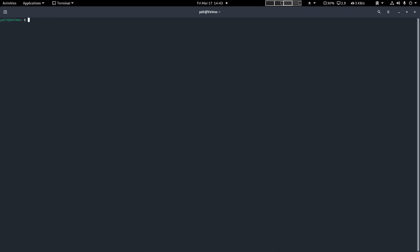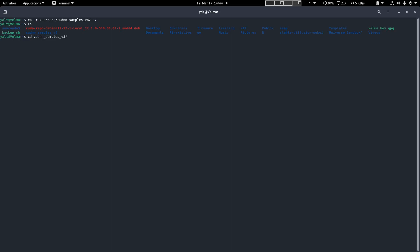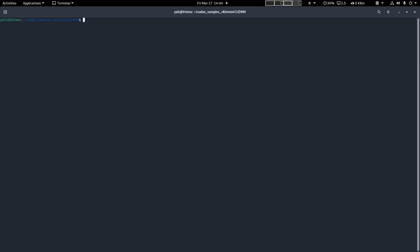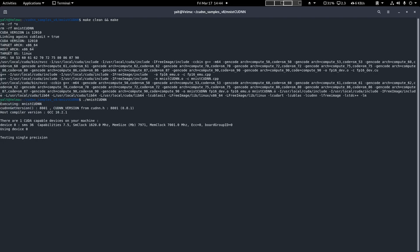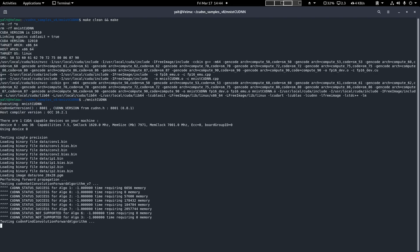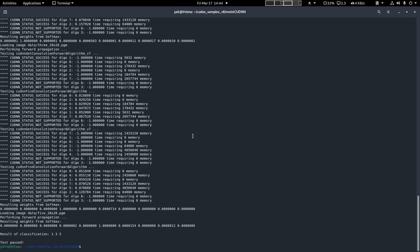To verify the installation, we can copy over the sample code that we just installed from user source CUDNN samples underscore V8 into our home directory. Now navigate into this copied directory and go to the MNIST CUDNN subdirectory. Run a make clean and make to build a fresh version of the sample program. Now run MNIST CUDNN. If the code runs successfully, you will see a test passed output at the very end. Once you see that, you know the packages were installed successfully and are functioning on your system.